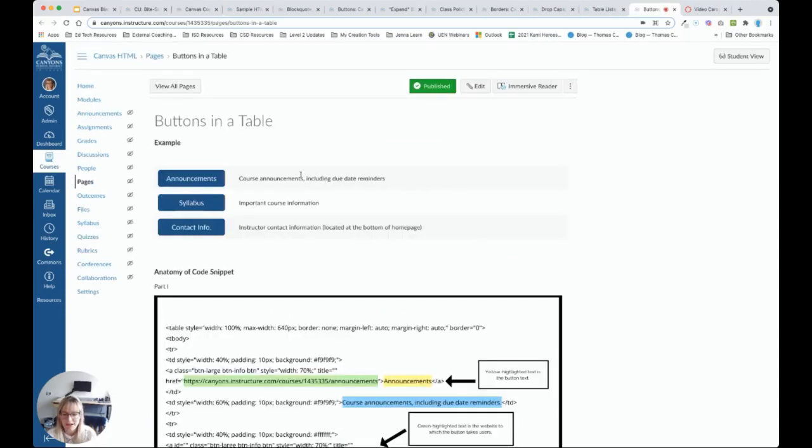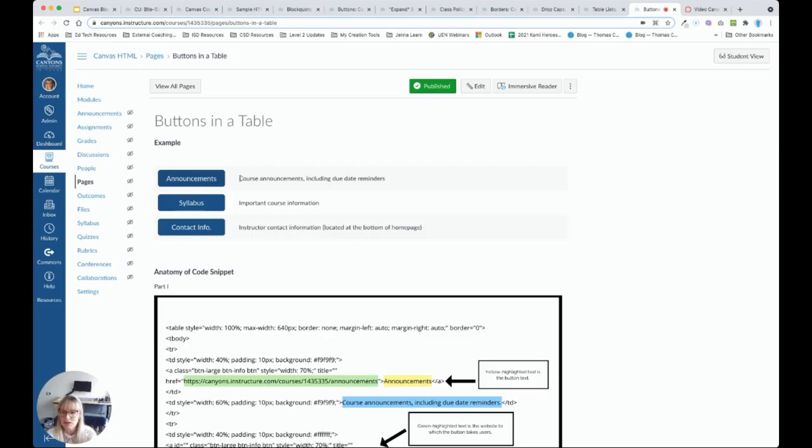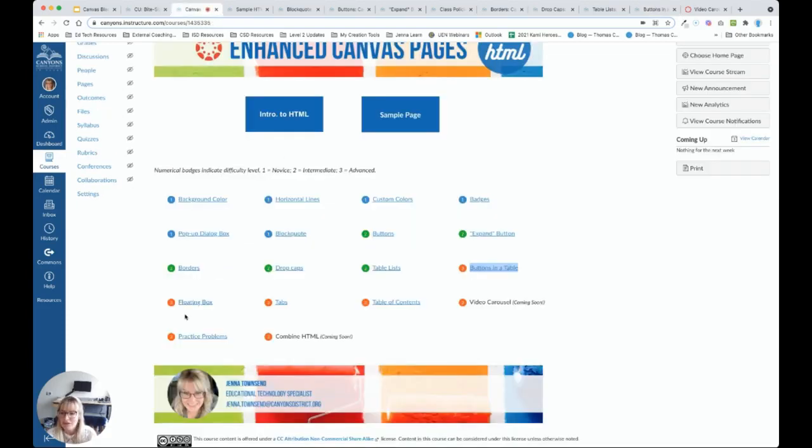Another option is to add buttons in a table. So this looks like what we just saw. But here we have buttons. And so you can have a series of buttons linking students to different resources. And then to the right of those buttons, you have a description of what students can find there.